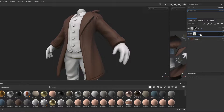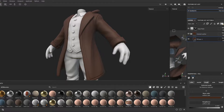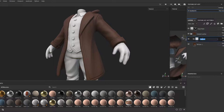We will use masks and another folder to separate parts of the same mesh and add different colors, roughness, and so on to it. Always use folders and namings so you won't get lost in your material textures.